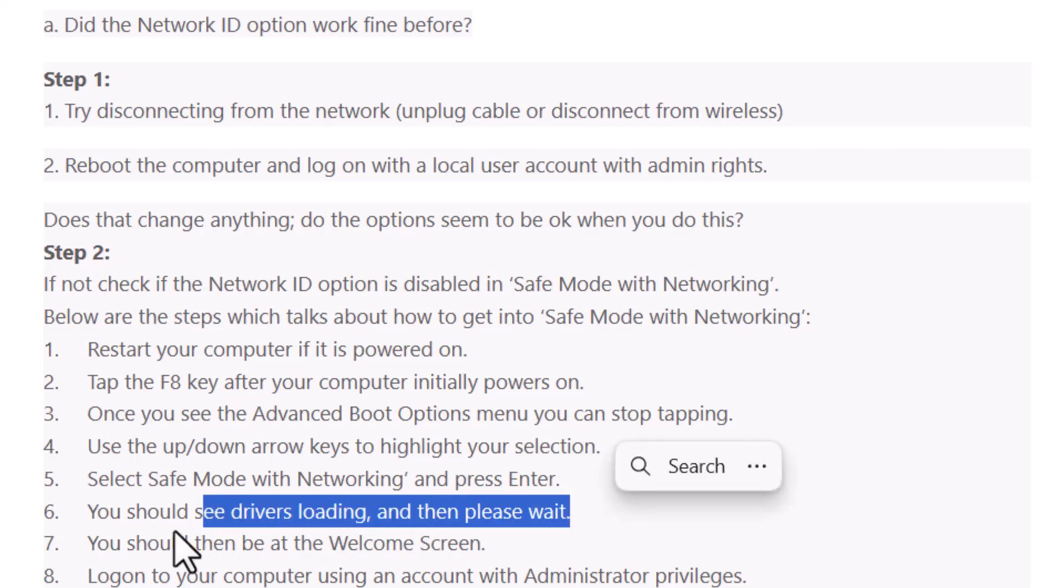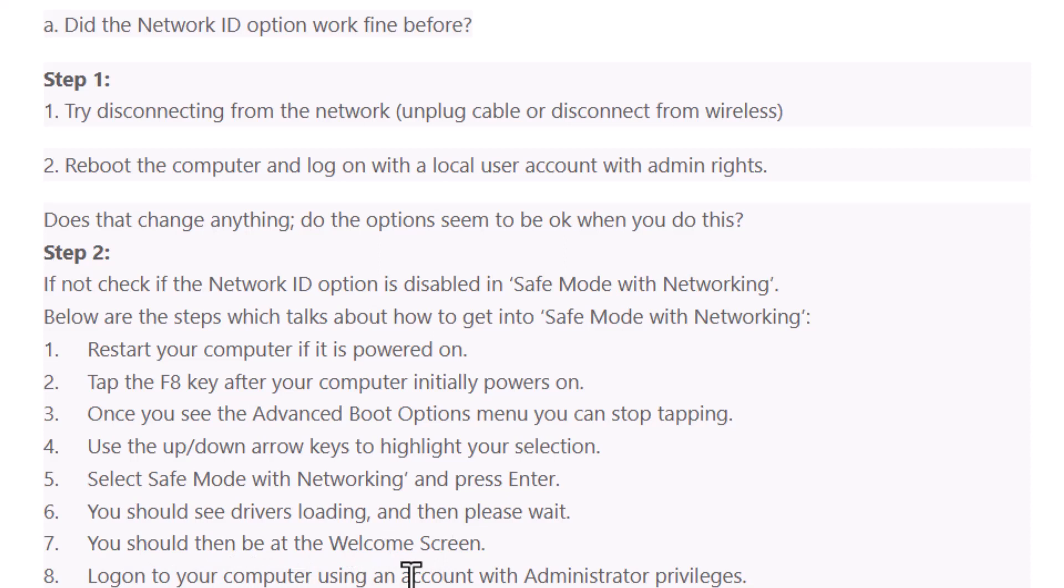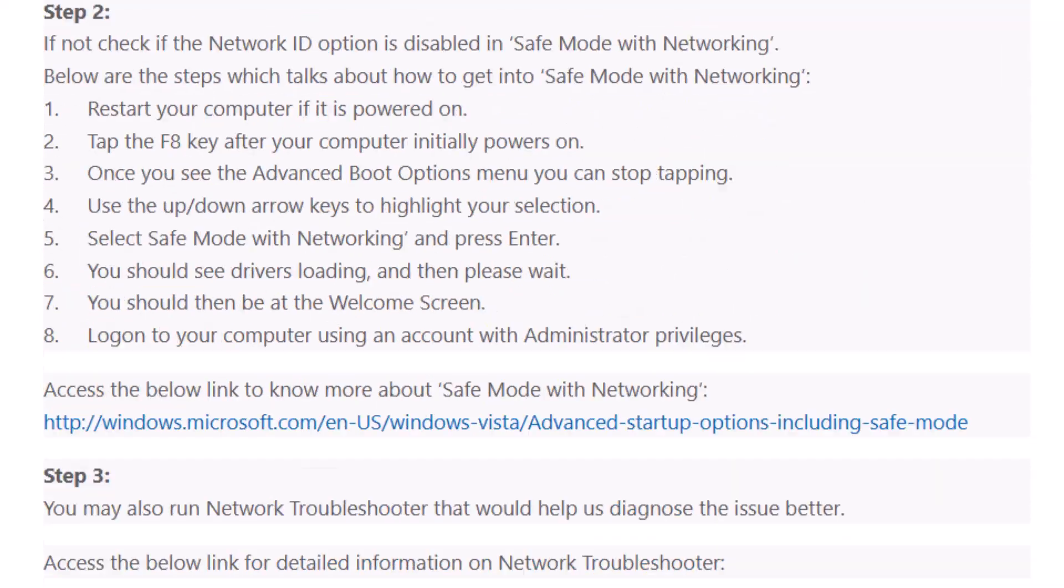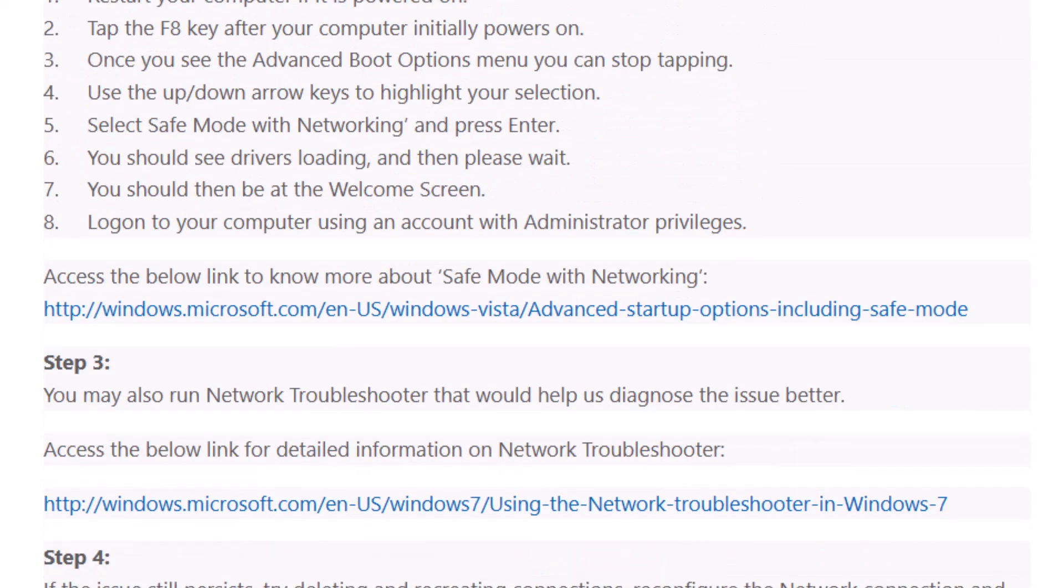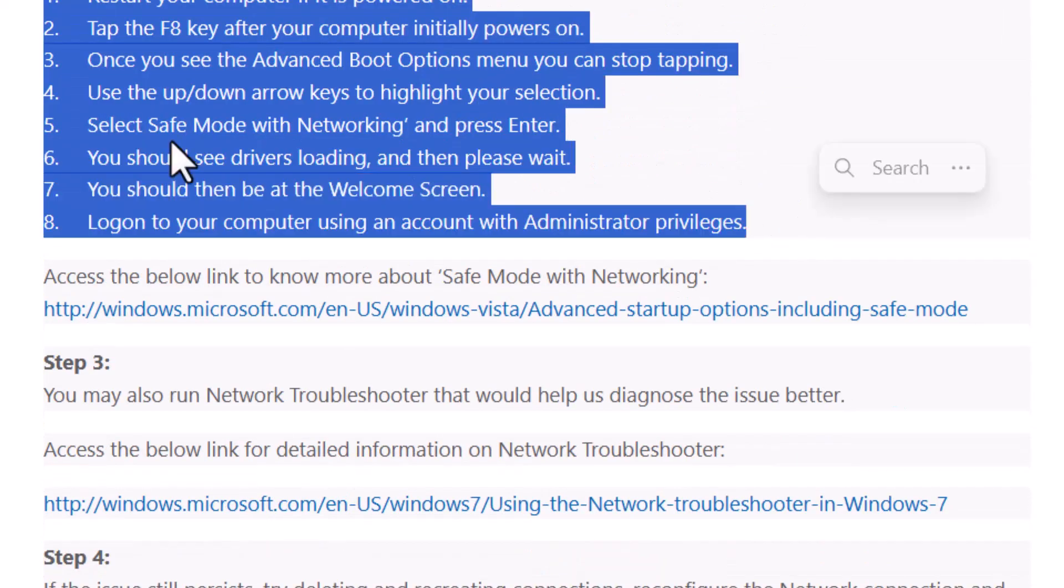You will see this one, so you have to wait. Step 7, you should then be at the welcome screen. Log on to your computer using an account with administrator privileges. These 8 steps you have to follow.